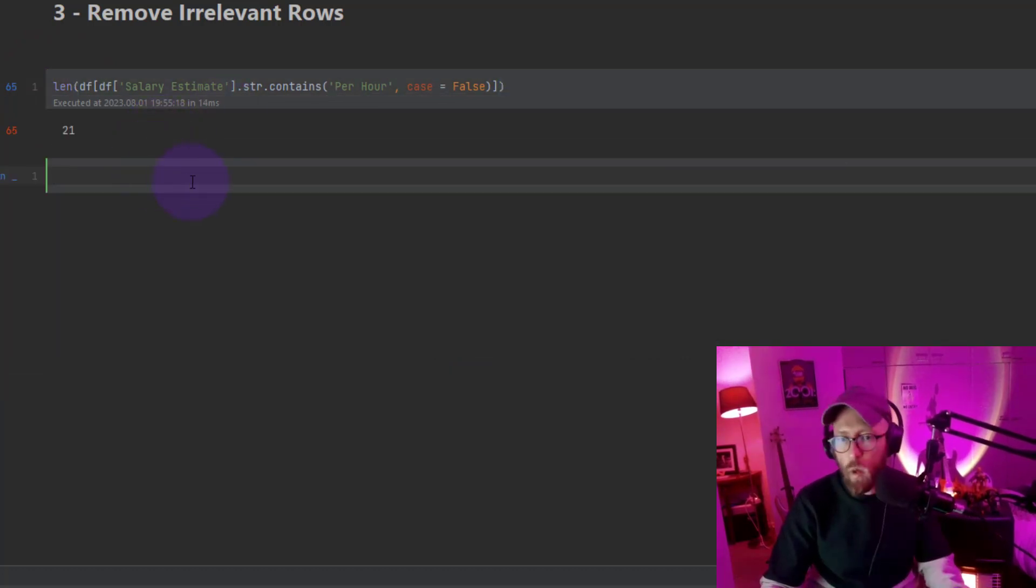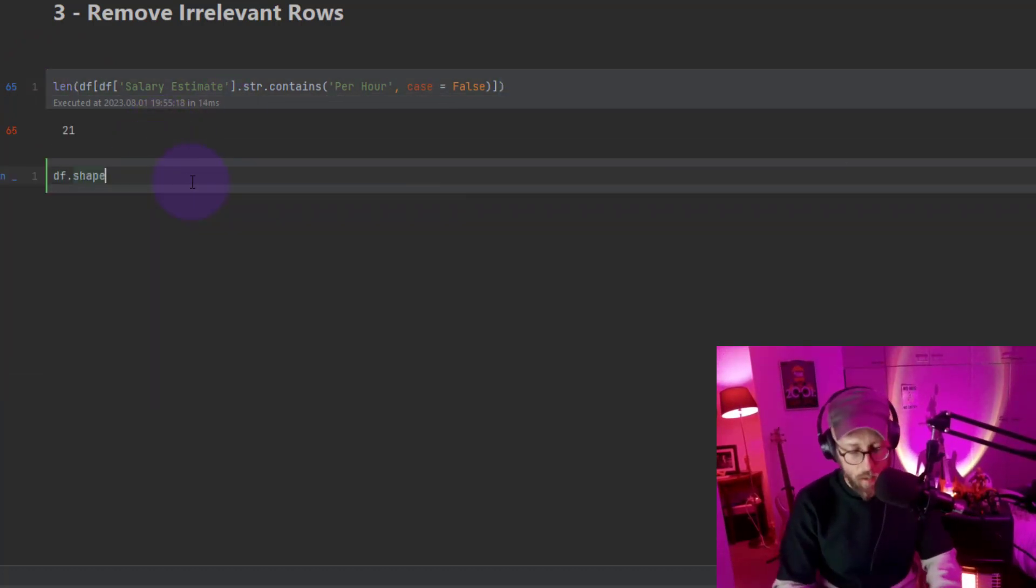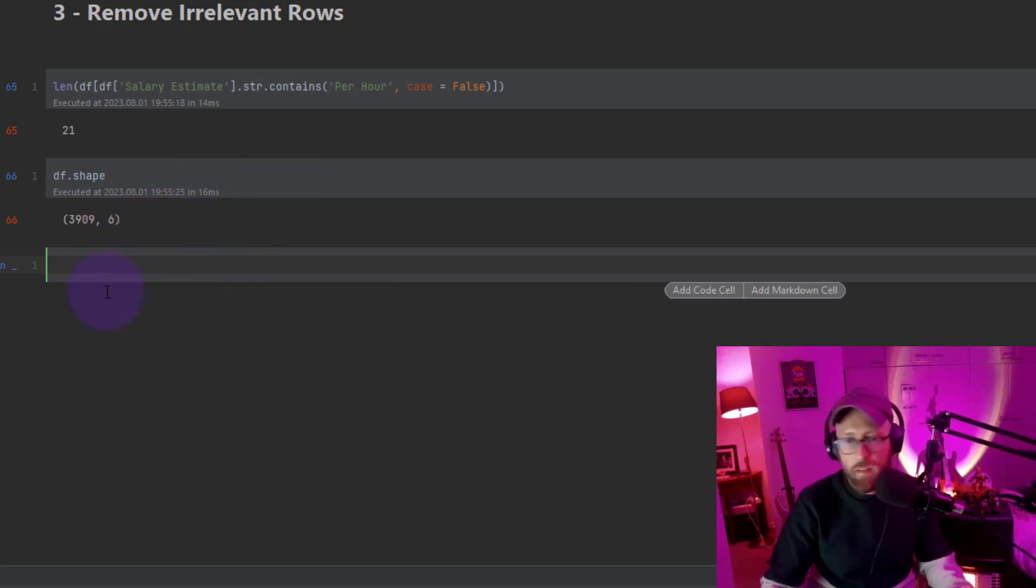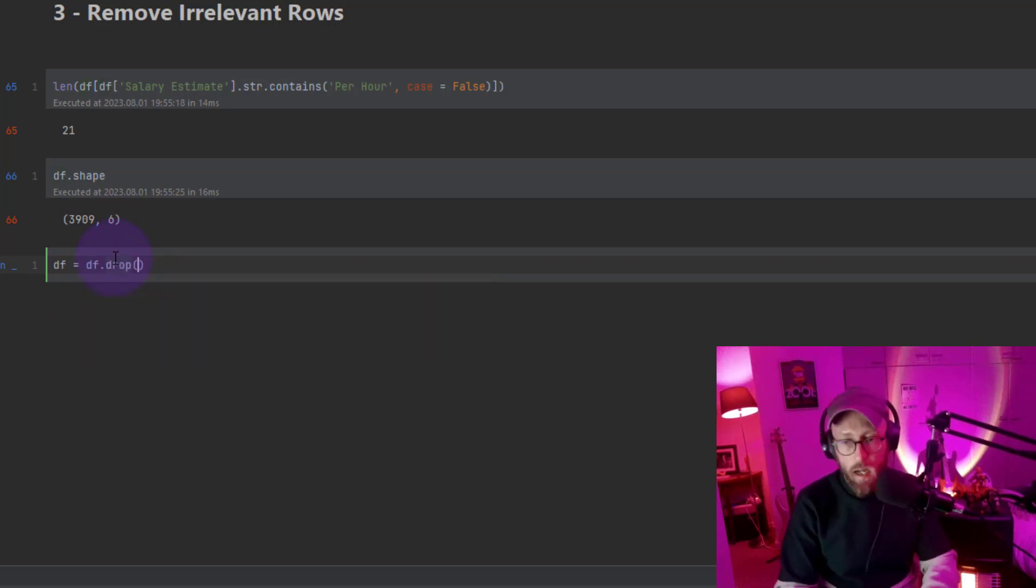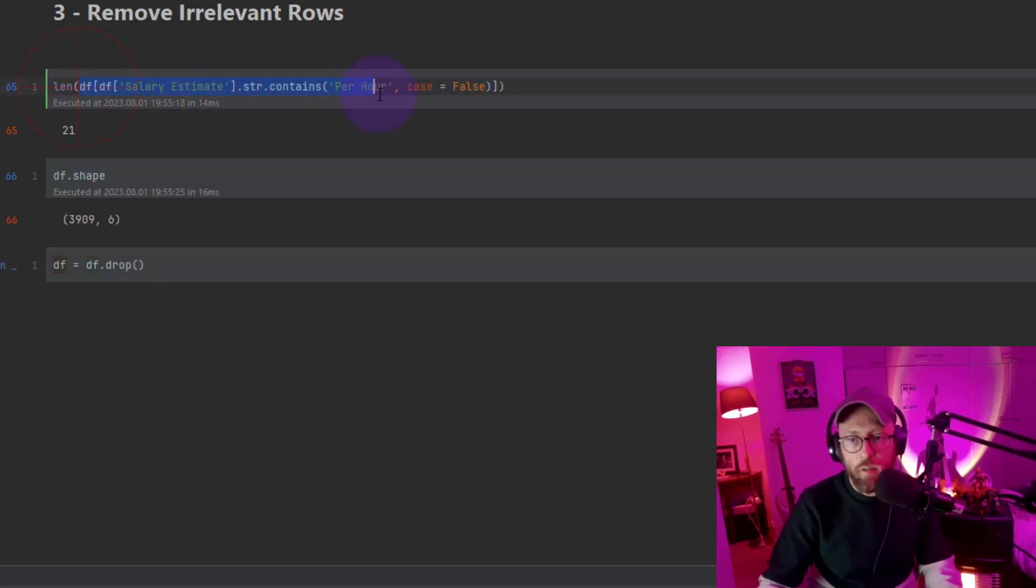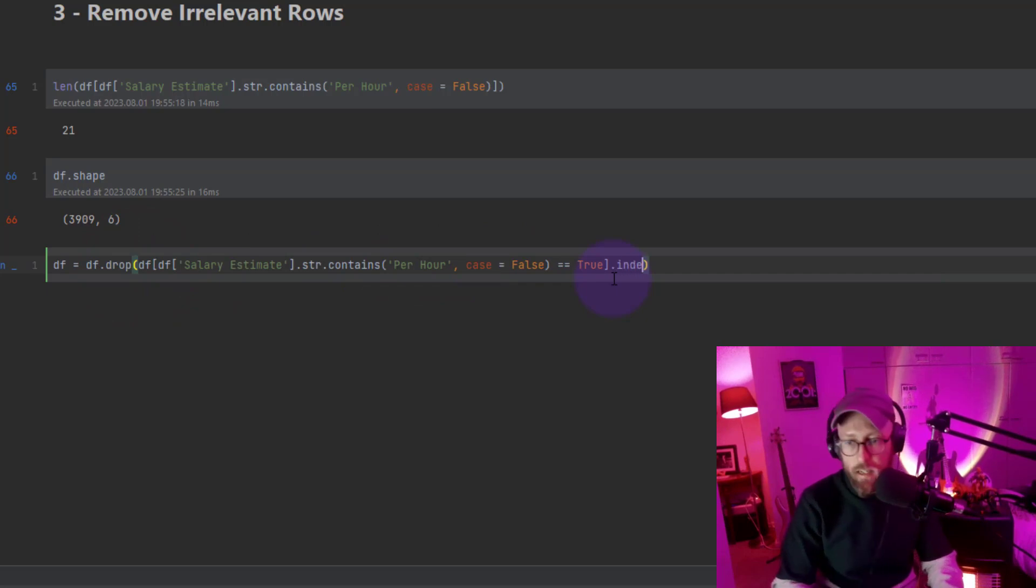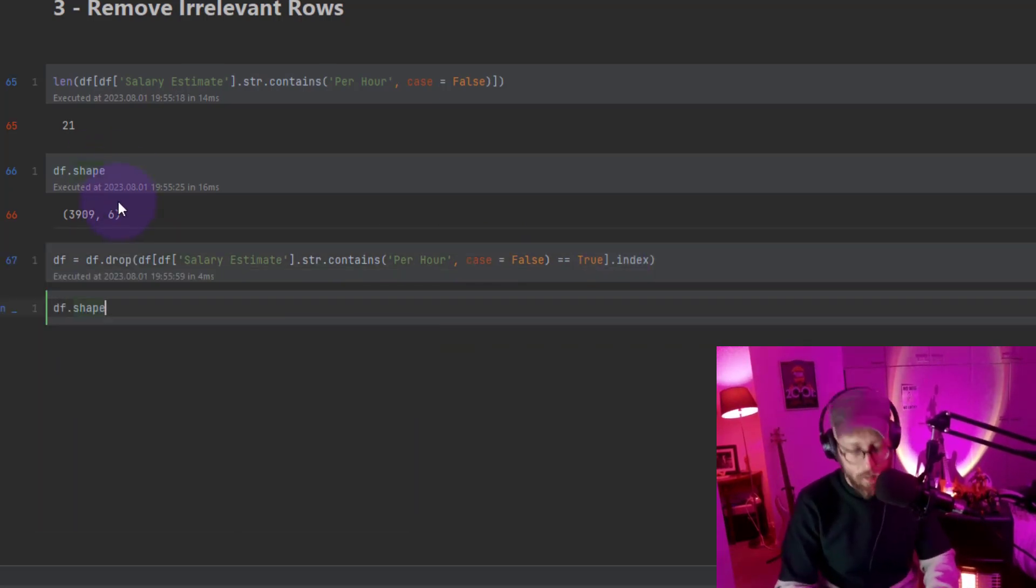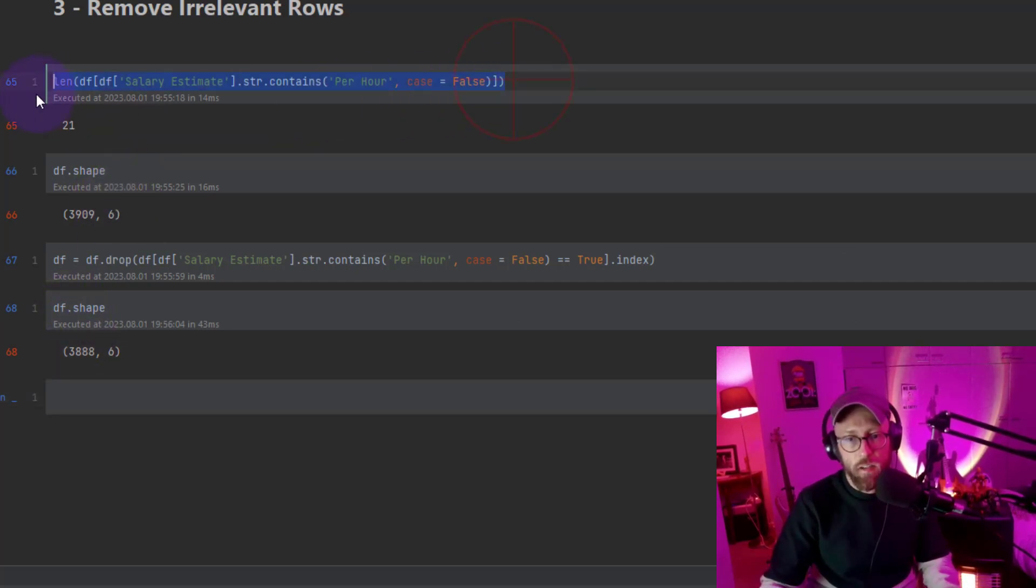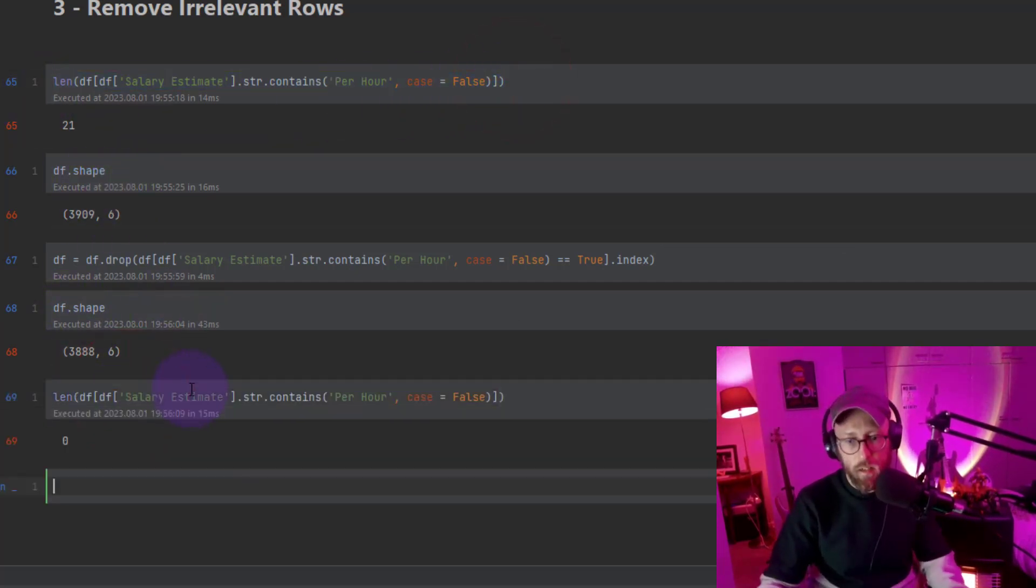So we're going to remove 21 from 3,909. So all we do is we say data frame is equal to data frame, keyword here is drop. I'm going to say you can take this entire string over there, paste it in there, equals to true index. And now if we look at the shape you should see it's gone. And let's just test whether all the hourlies are gone. No hourly data left.